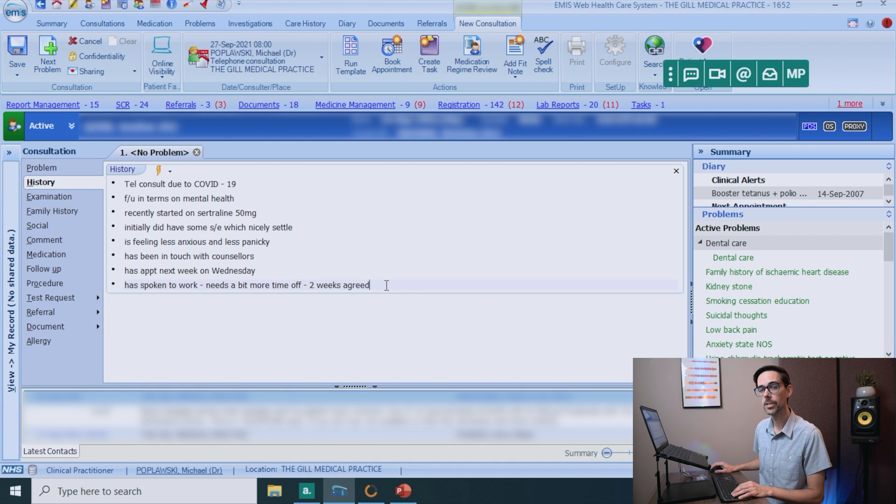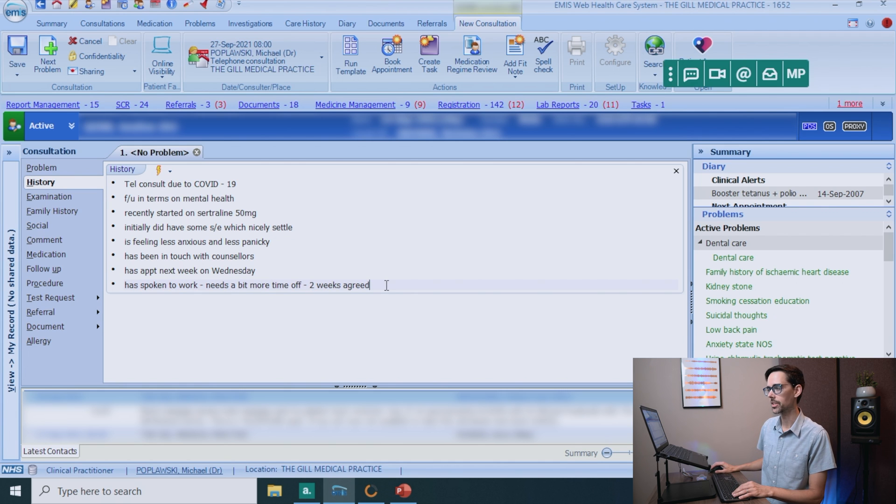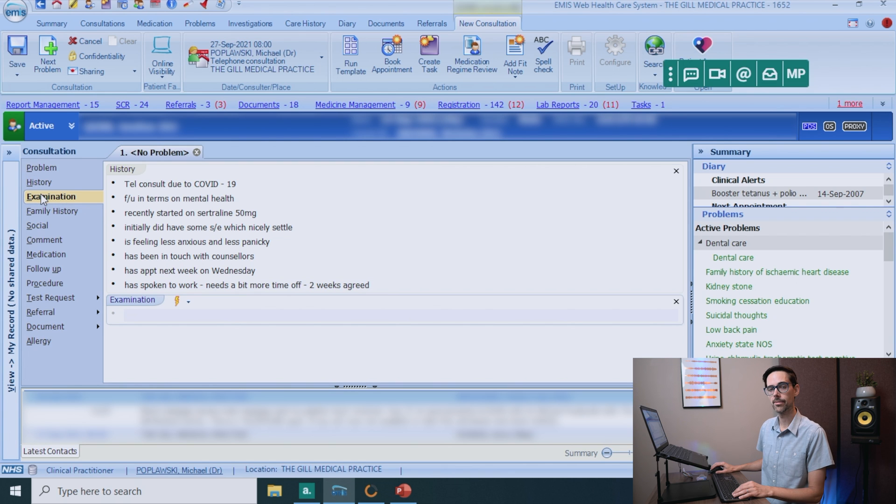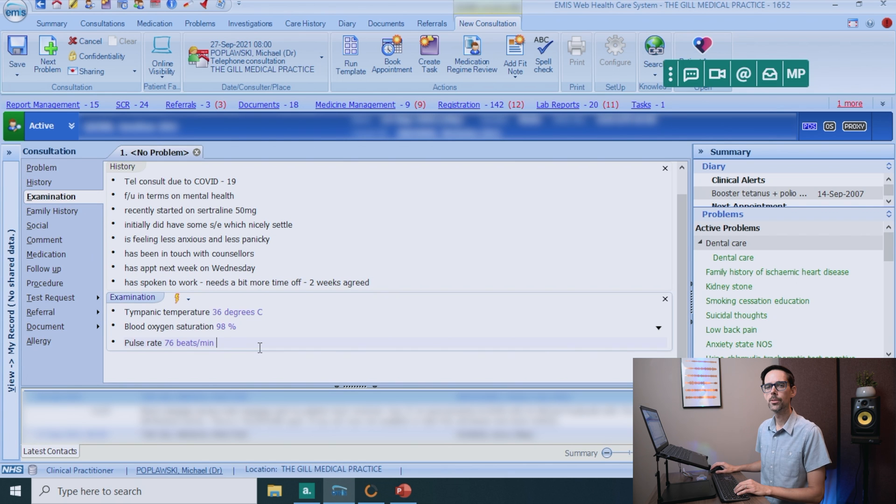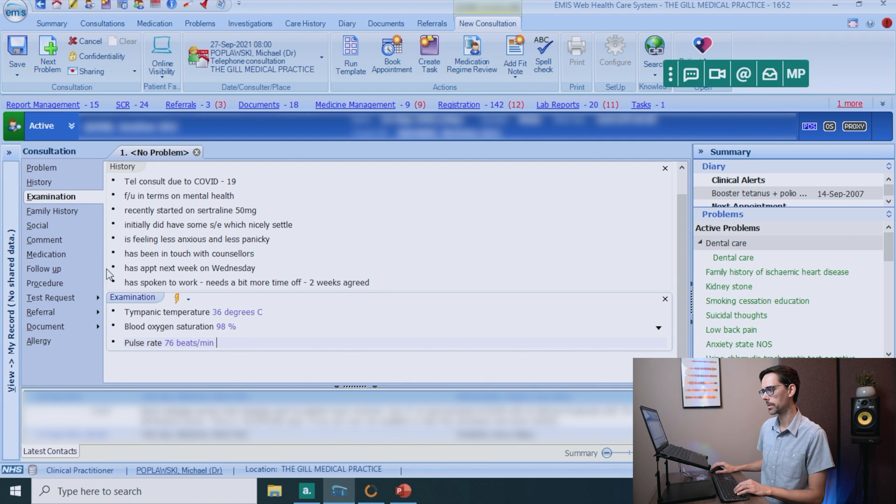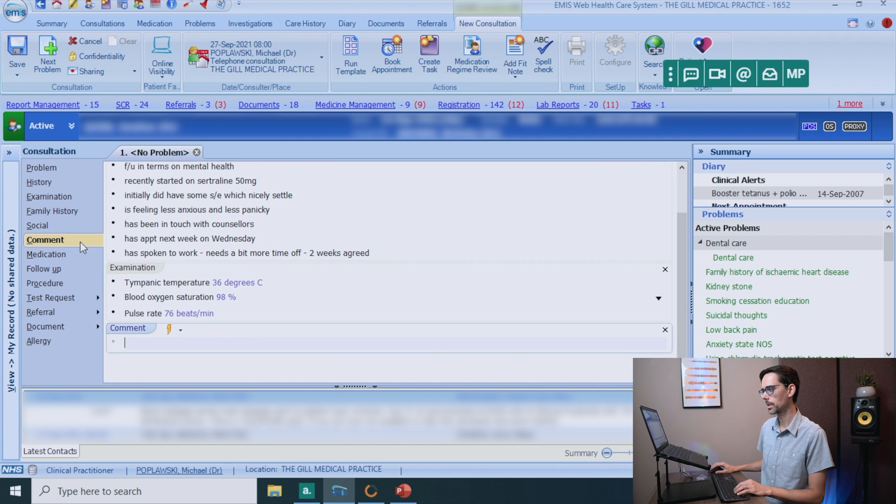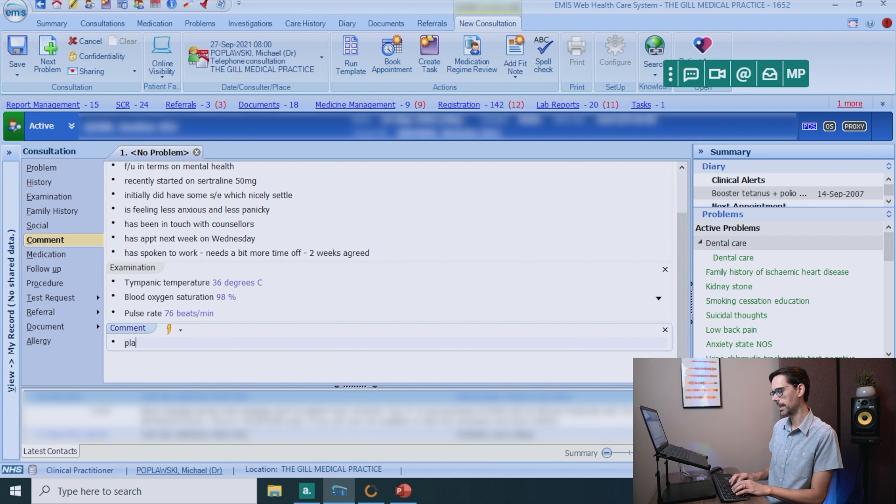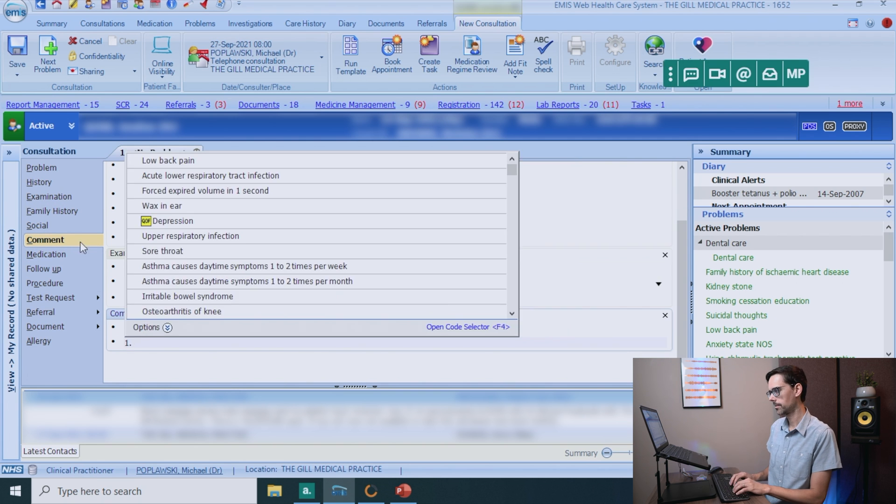So once you have finished the history, if relevant, you might want to add in an examination. And to do that, you just click on examination here on the left hand side. So normally I will put my plan in the comment section. Click on comment. And here's the plan.